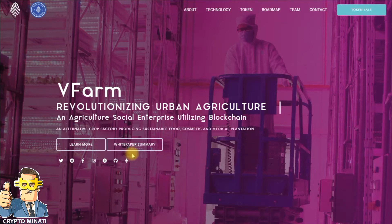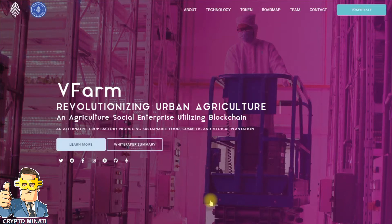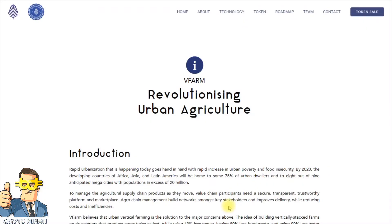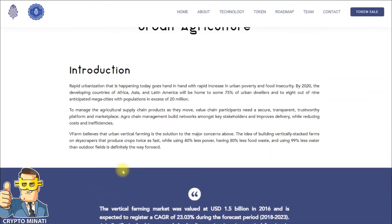We will discuss their white paper later in our next video. To learn more about V Farm, we can see here what V Farm is, what the main features are, and how it works — everything about V Farm. In the introduction, we can see rapid urbanization happening today goes hand in hand with rapid increase in urban poverty and food insecurity.